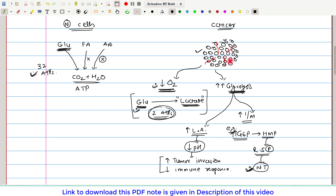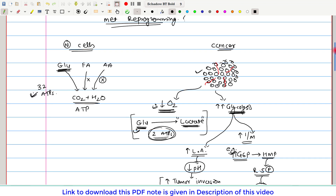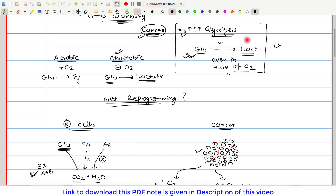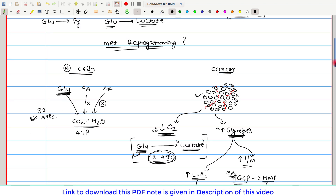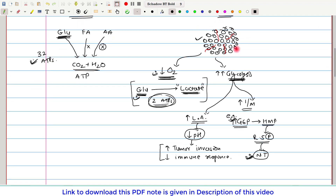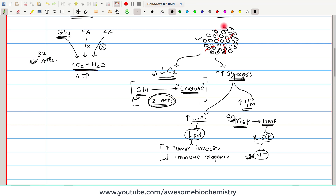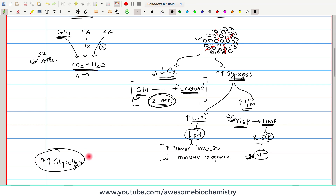These cancer cells are rapidly dividing cells, so they need replication and transcription. For that, there is increased DNA and RNA requirement, and DNA and RNA are synthesized from nucleotides. So the intermediates of glycolysis are actually providing building blocks required for various components of cancer cells. Because of these metabolic changes, cancer cells are getting so much benefit — increased glycolysis is actually growth-promoting for cancer cells.